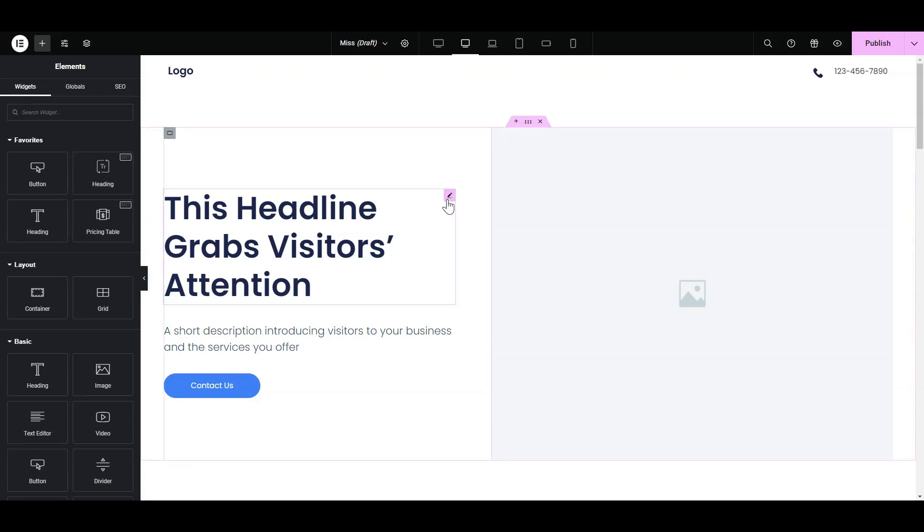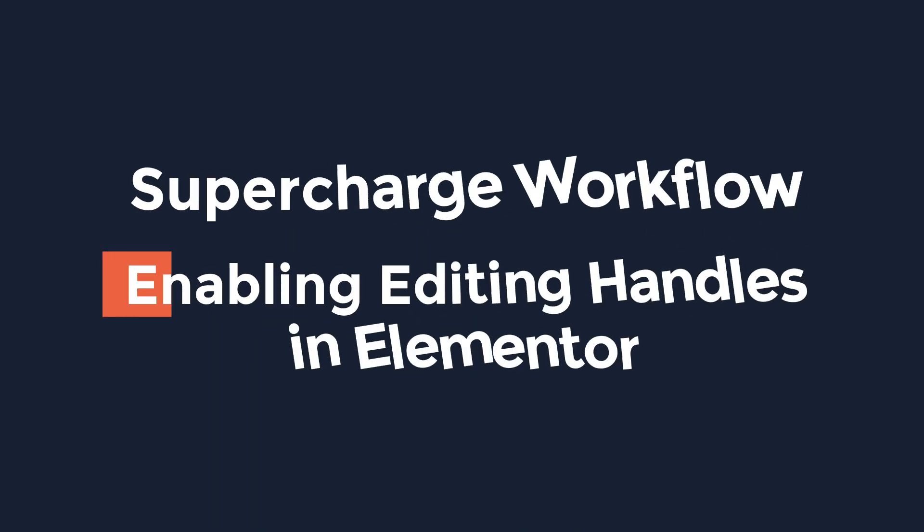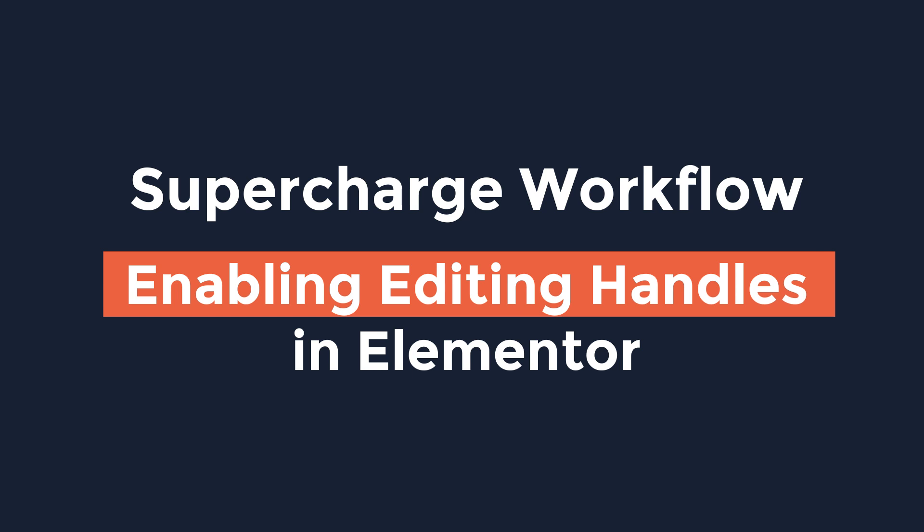Hey there, CoolDeep here and in this quick video, I'm gonna show how you can supercharge your design workflow by enabling Elementor editing handles. Here's how to do it.